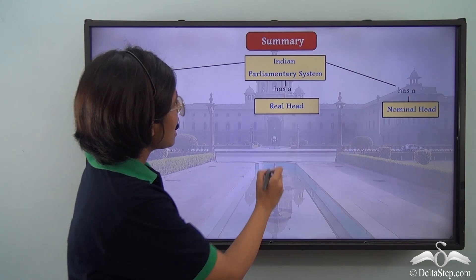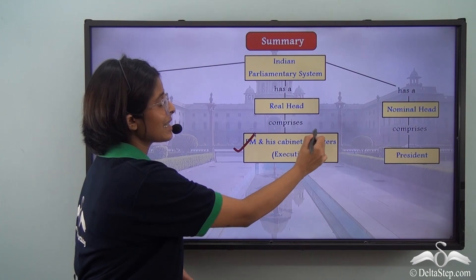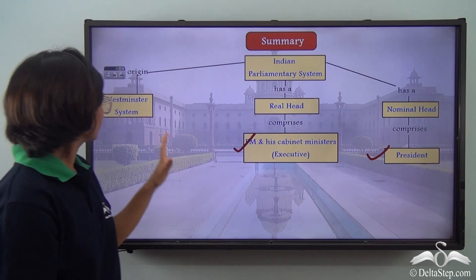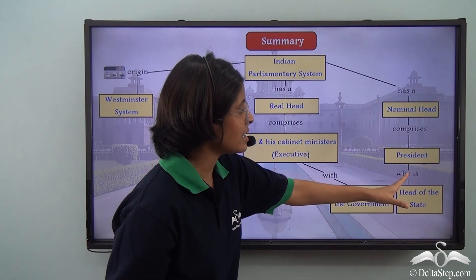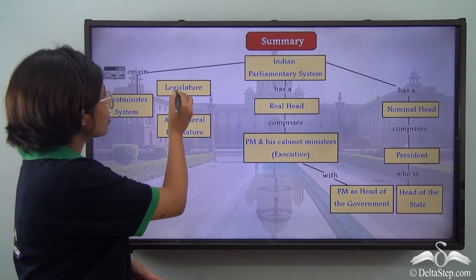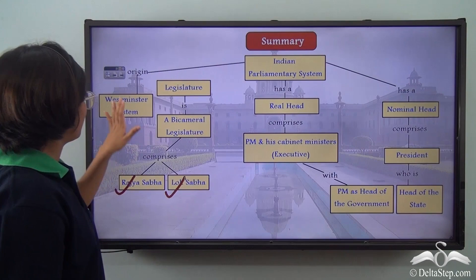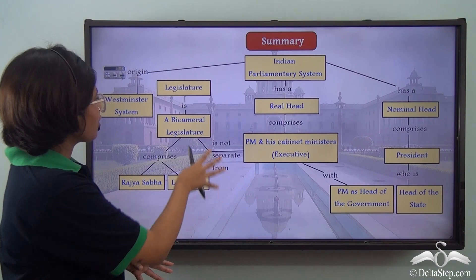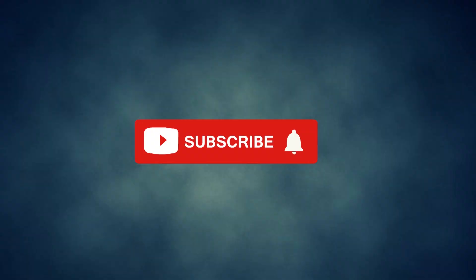The Indian parliamentary system has a real head and a nominal head. The real head comprises the Prime Minister and his cabinet ministers, which forms the executive branch of the government, acting as the head of the government. The nominal head is the President, who acts as the head of the state. The legislature of India is a bicameral legislature with two houses — the Rajya Sabha and the Lok Sabha — and there is no separation of power between the legislature and the executive, as they work together to make the government function efficiently.